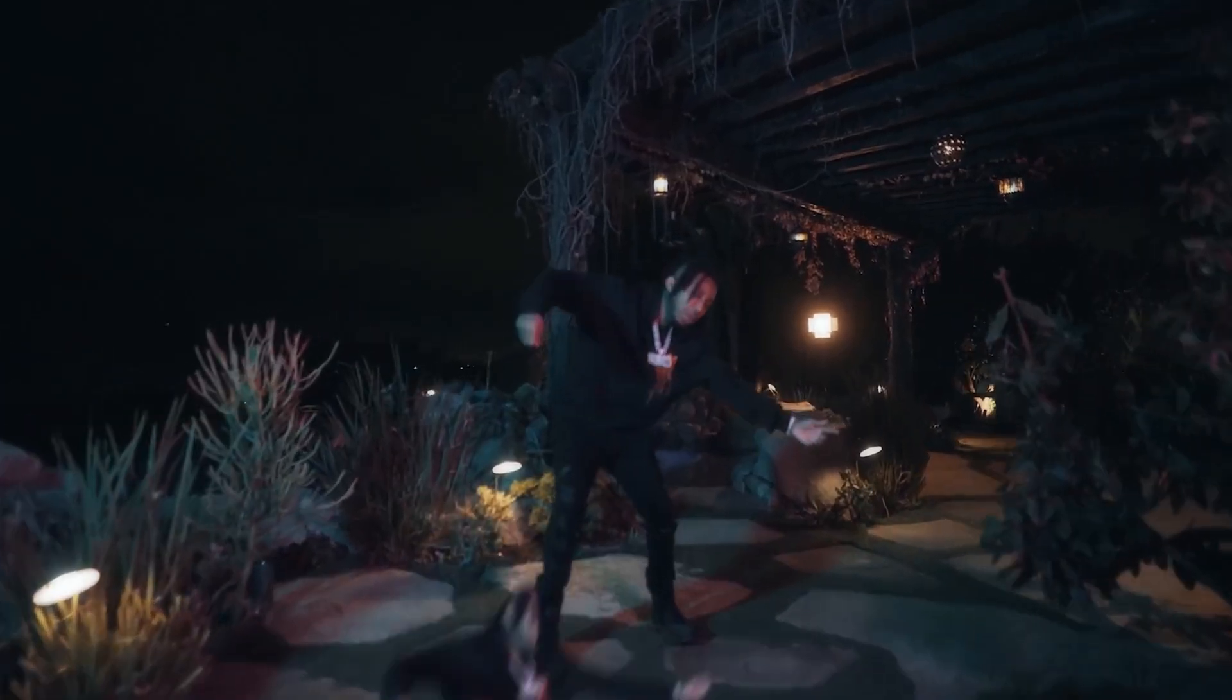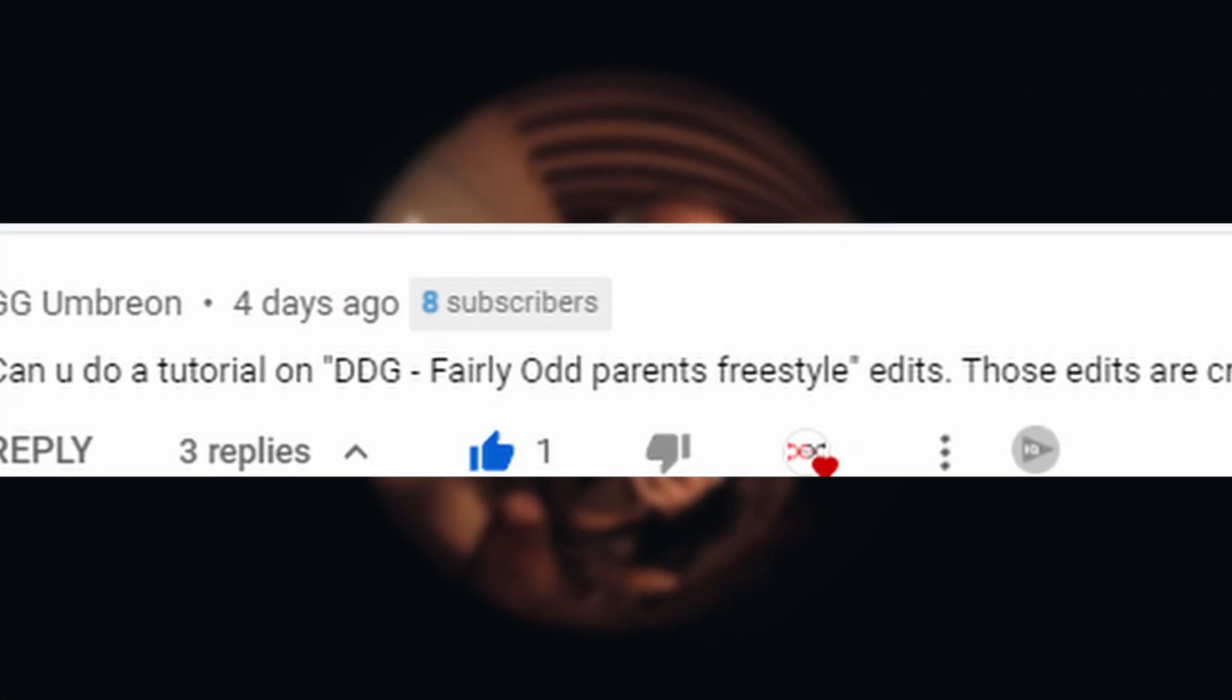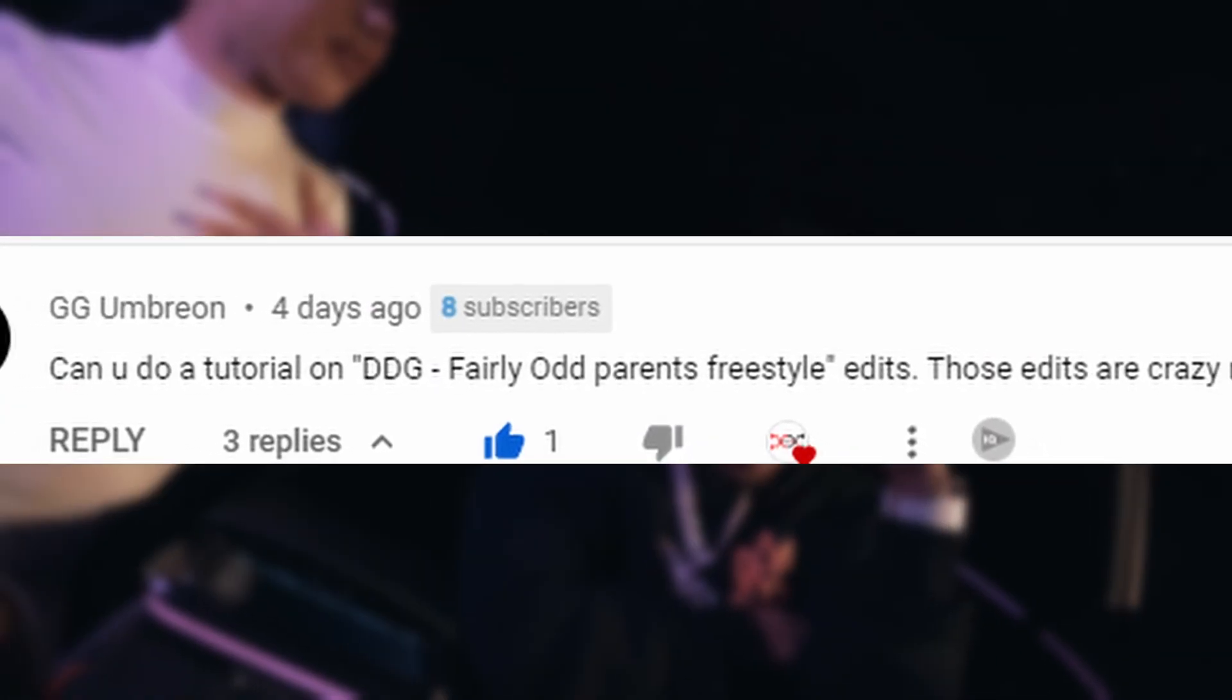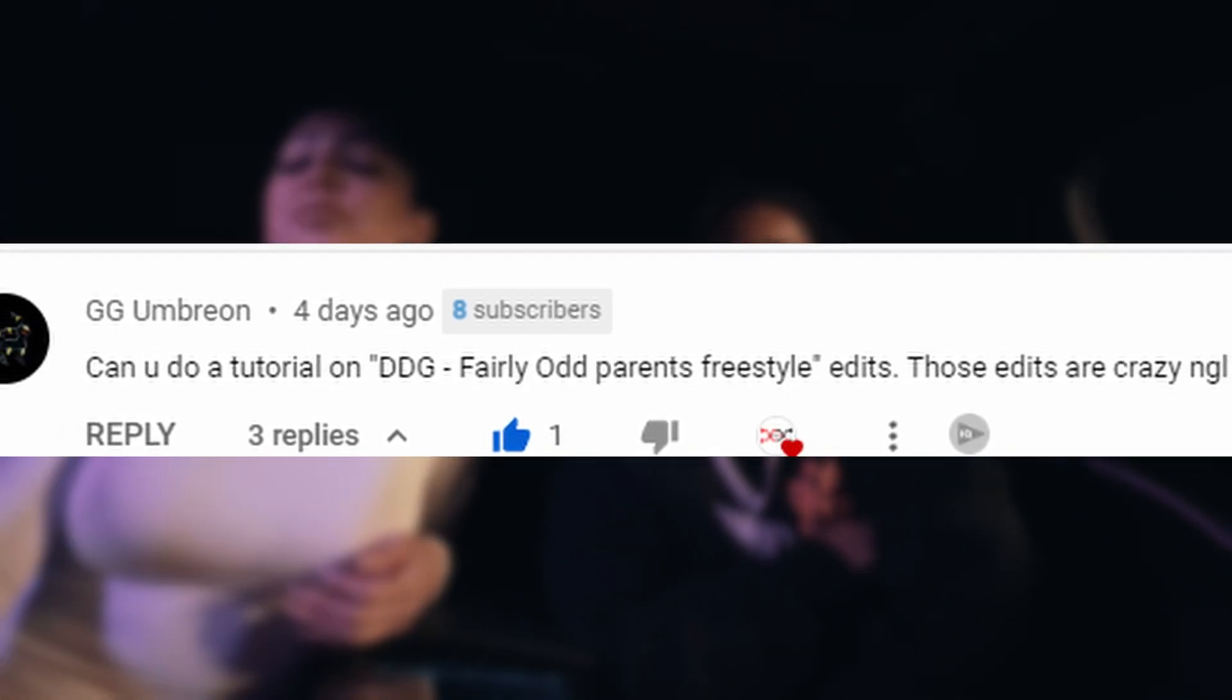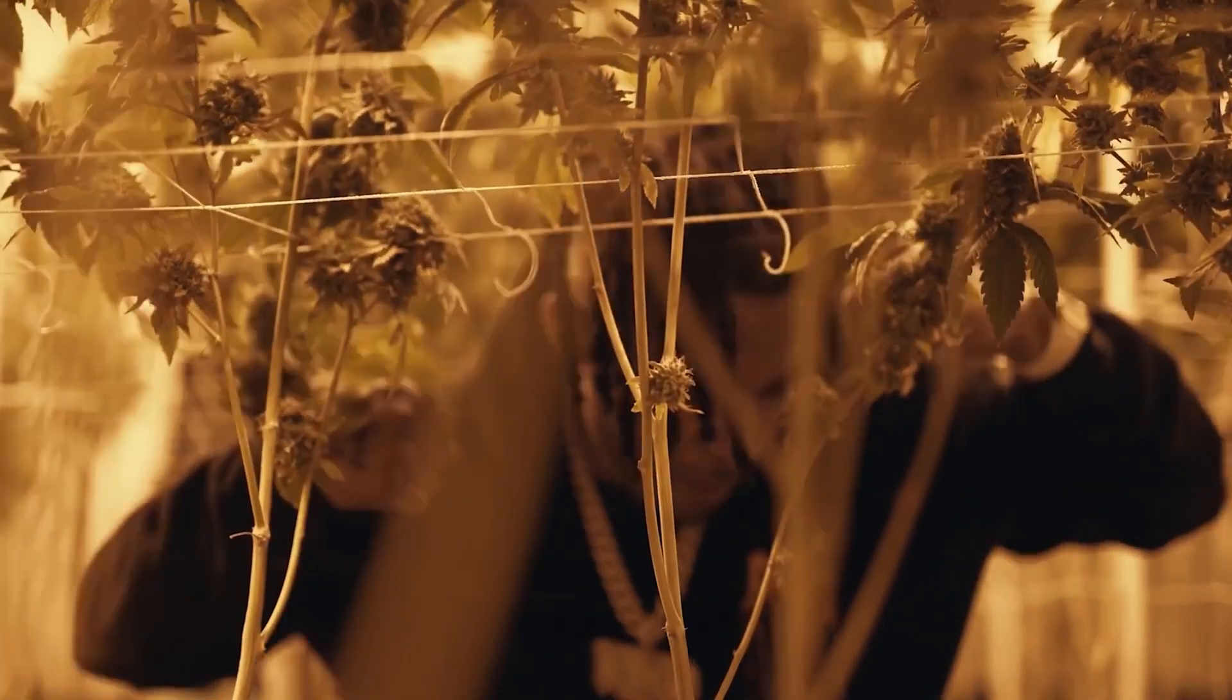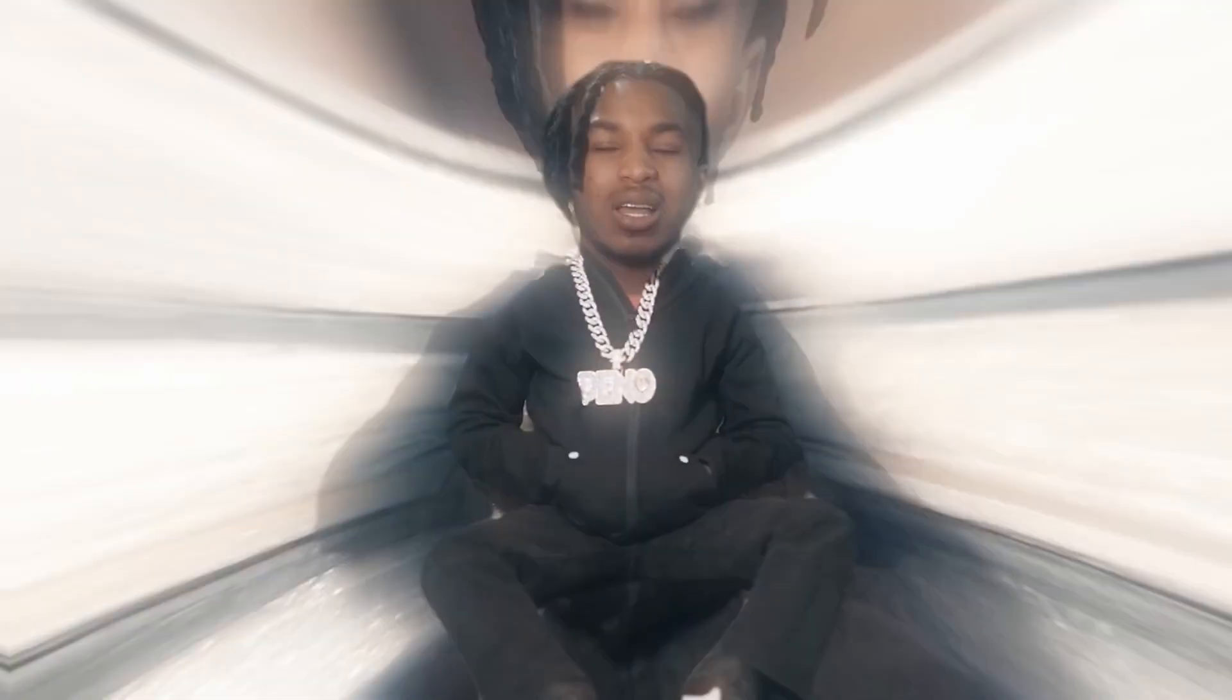Yo, this video is a viewer request. Shout out to them for putting me onto this video. I actually never seen this video or heard this song before, but it's got some pretty cool effects. We're gonna break some of them down here in today's video.